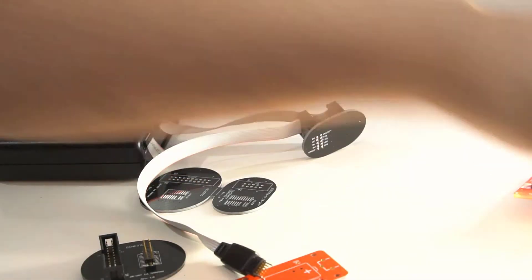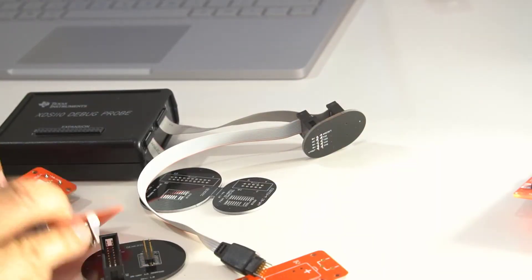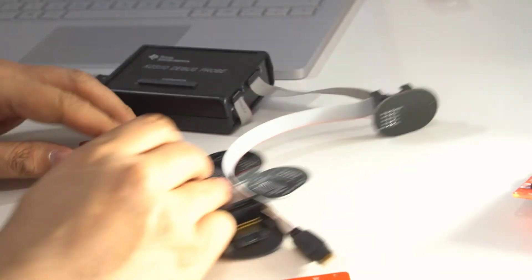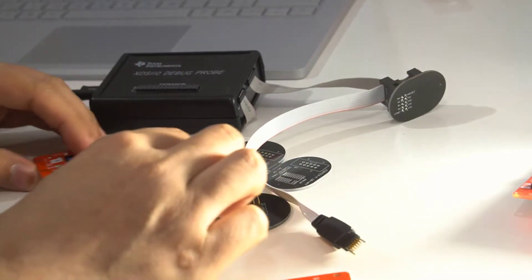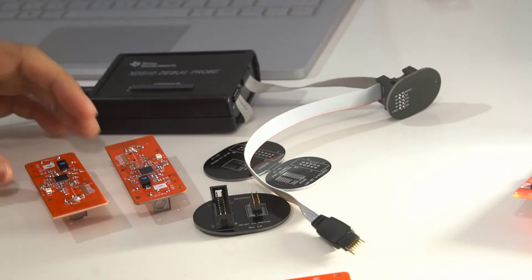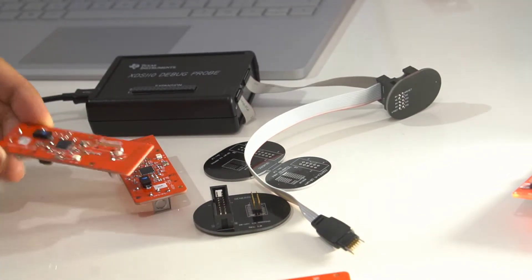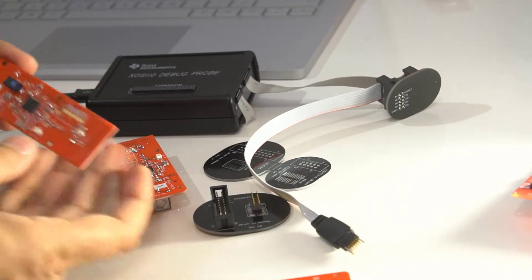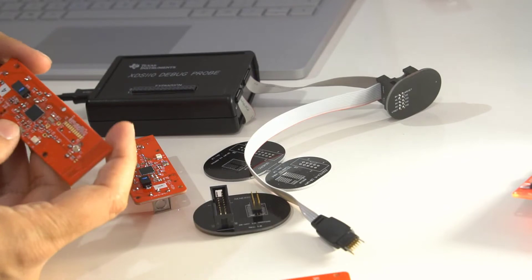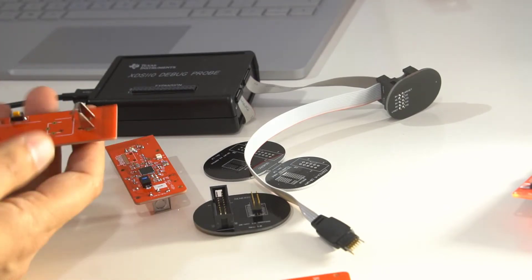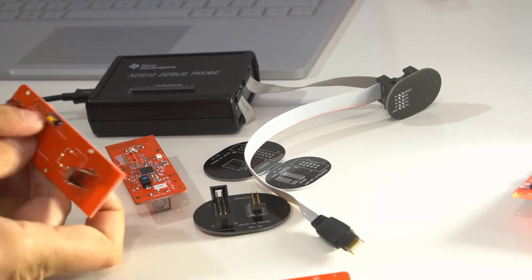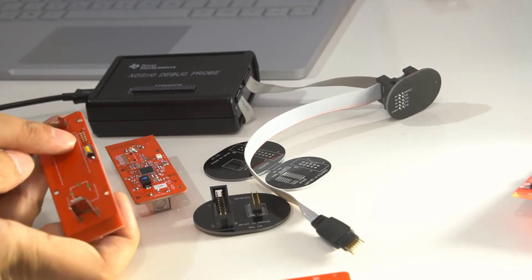I have assembled a couple of boards now. So here they are. You can see they're pretty tiny.